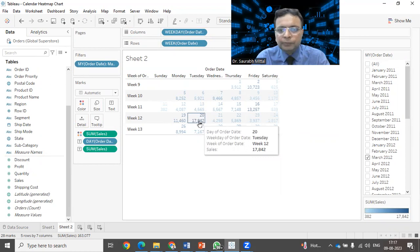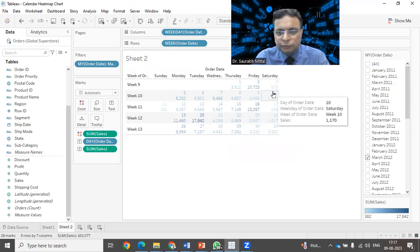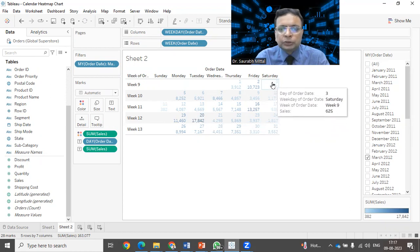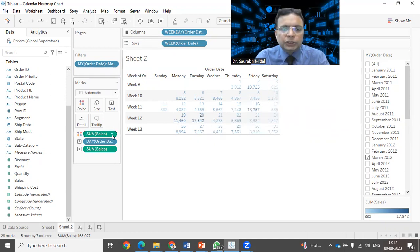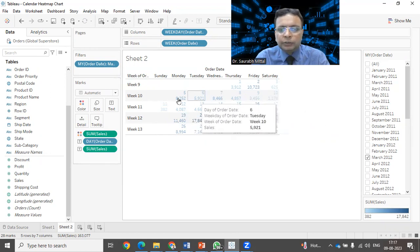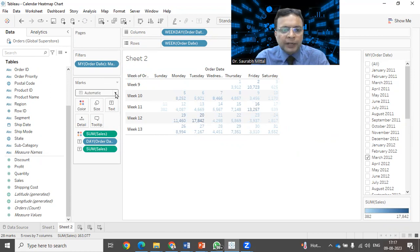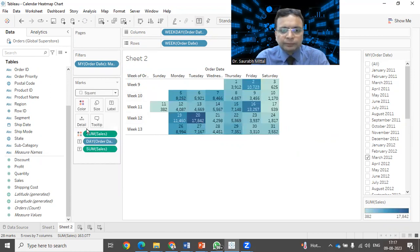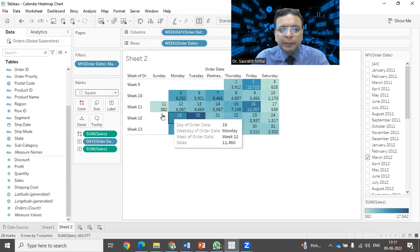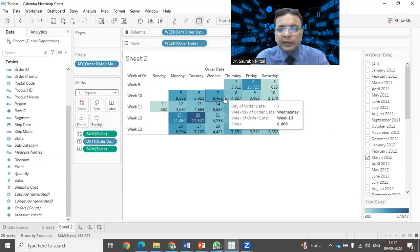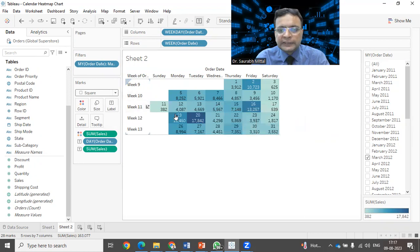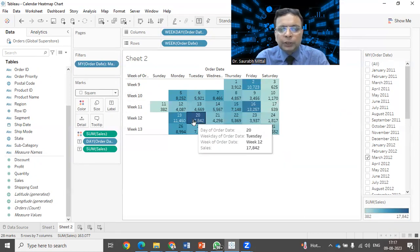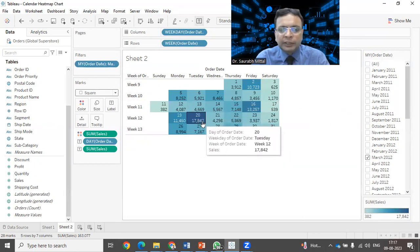That is the highest sales amount. And the lowest sales amount, I believe it is 625. That is being shown as a very light color. We can change the mark. Right now it is showing you the text. You can go to this mark card and you can select the option of square. The moment you select square, it has created a box and it is giving the coloring as per the sales amount. You can notice the darkest one that is being shown as 17,842.